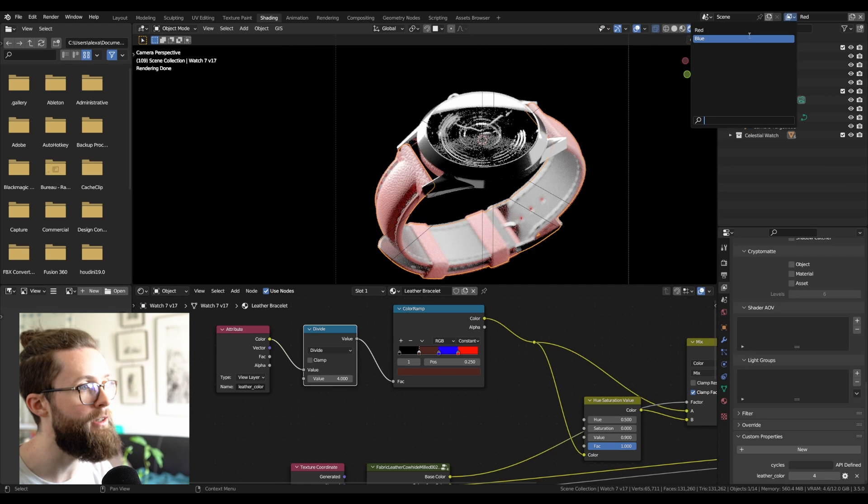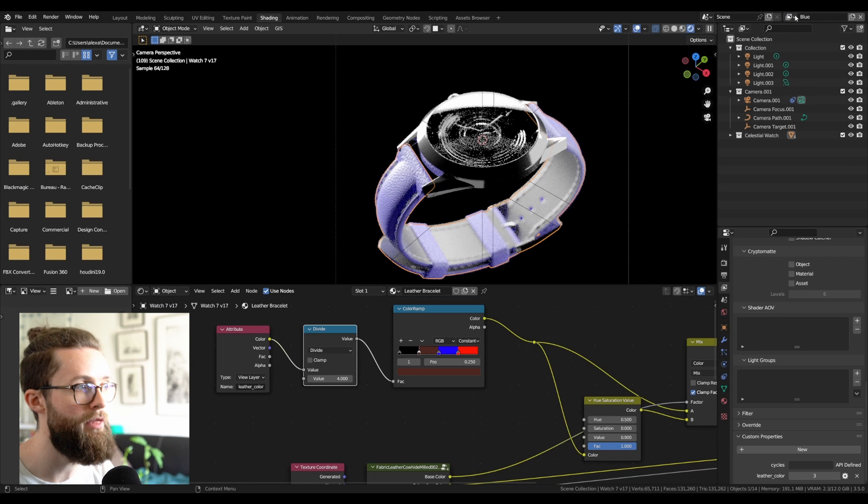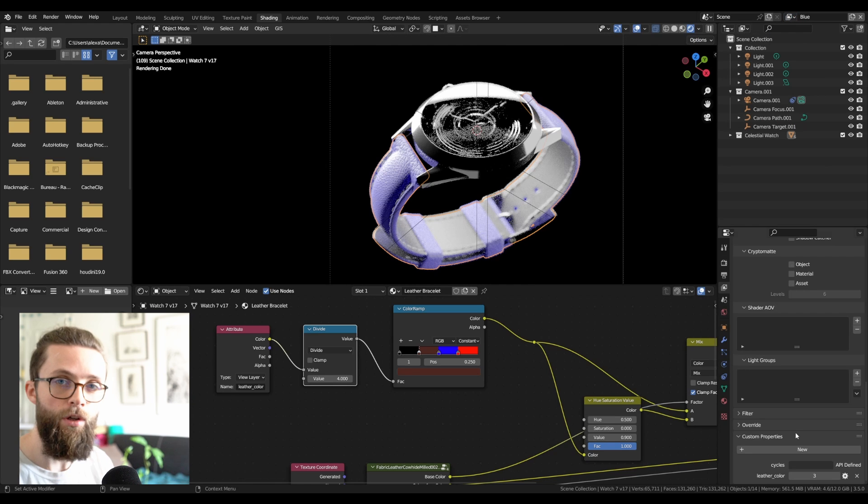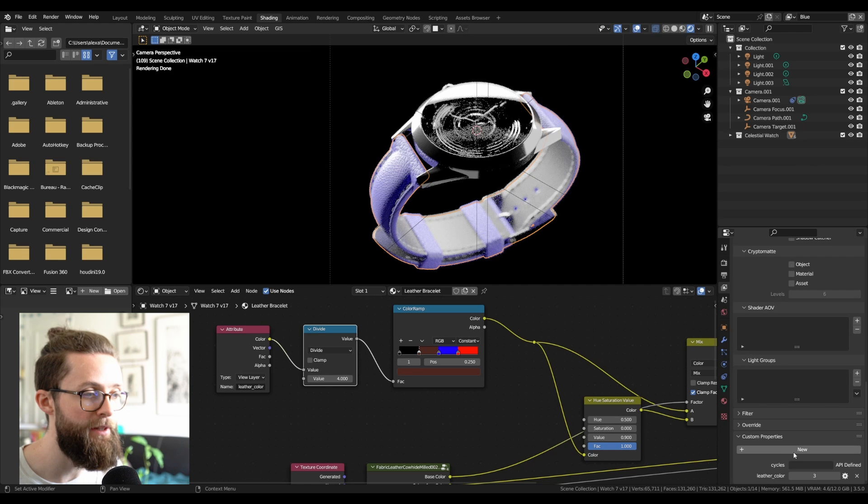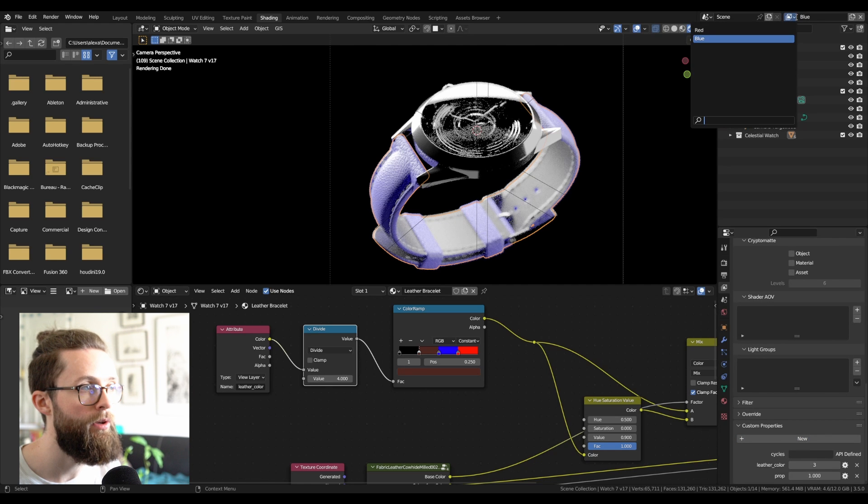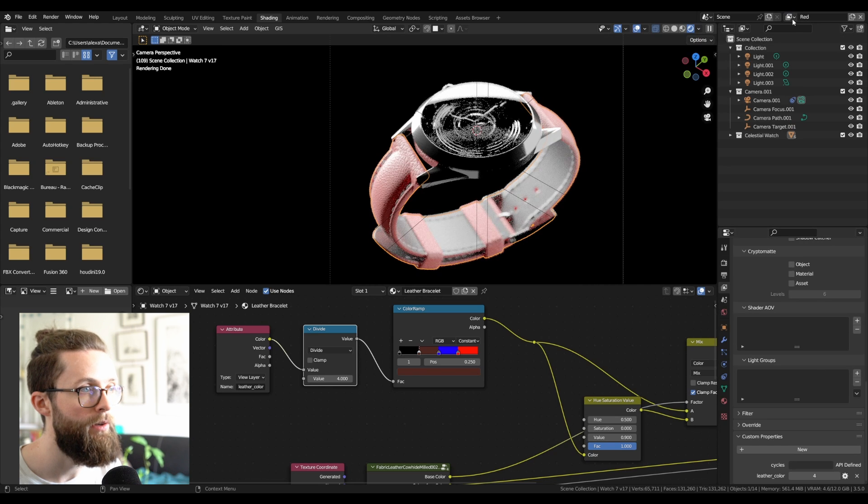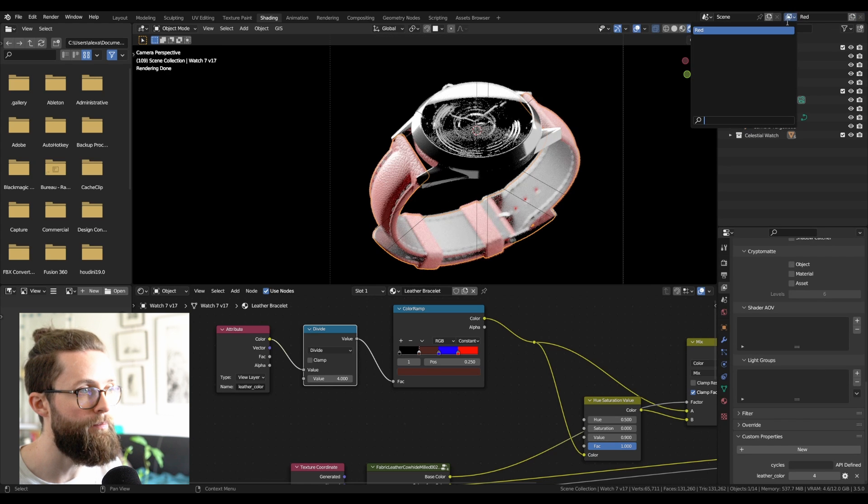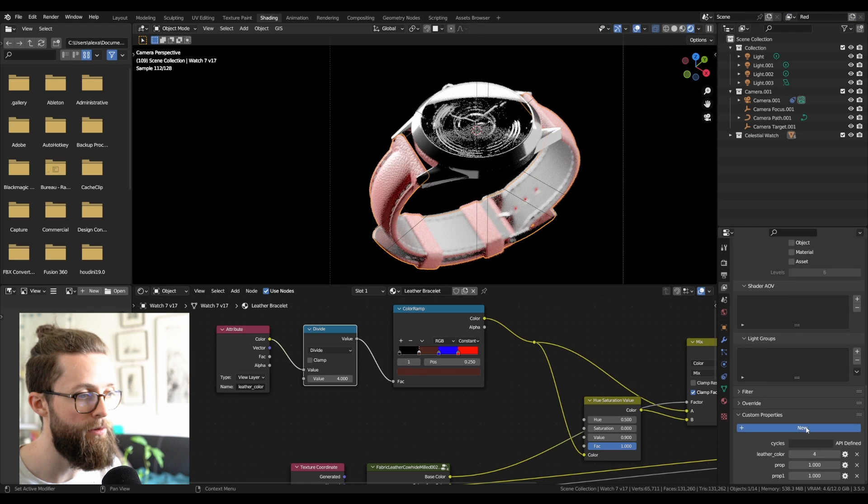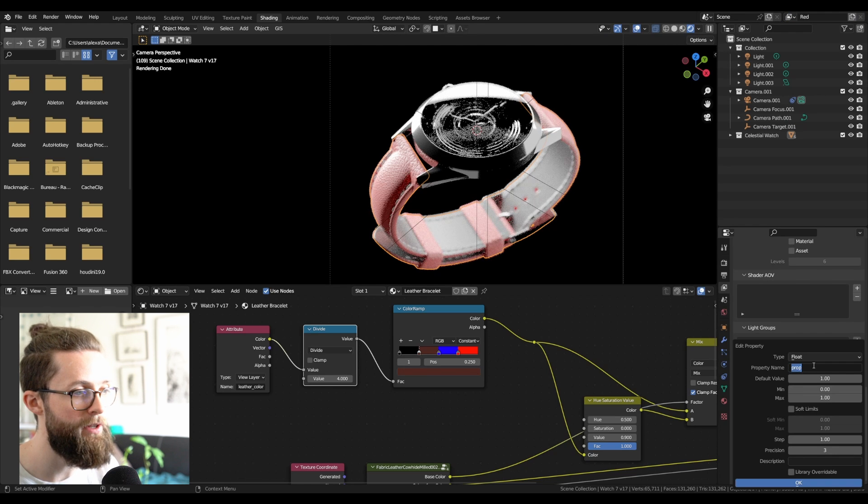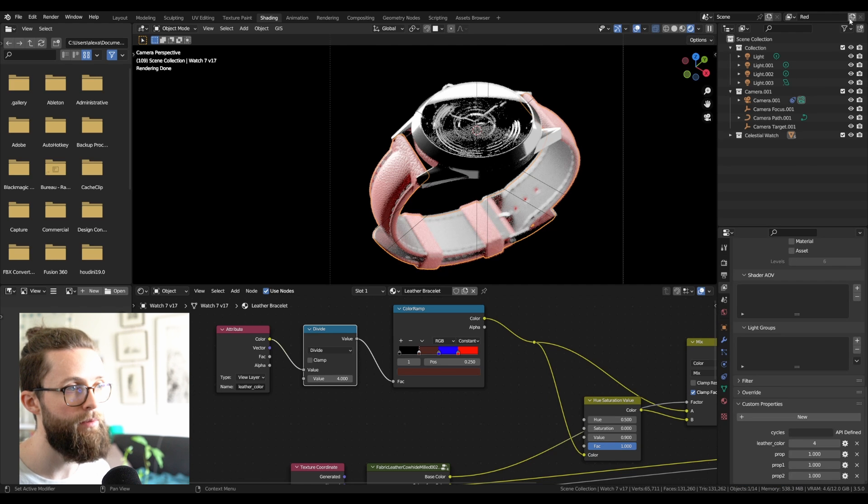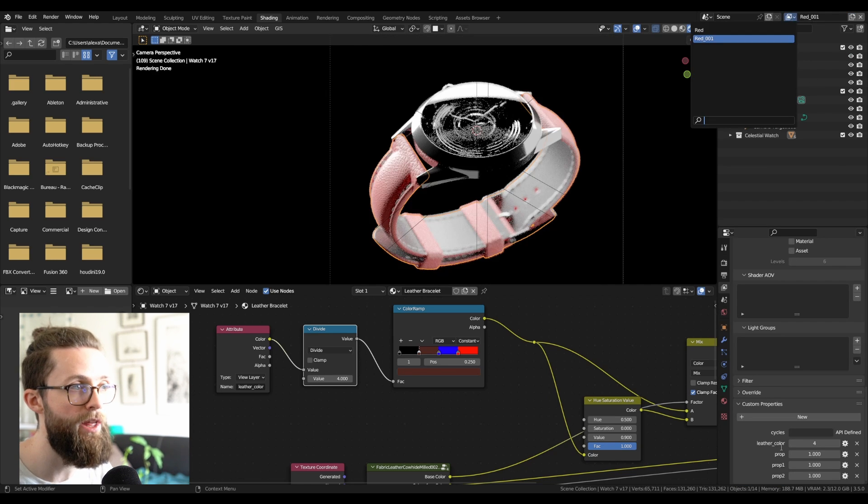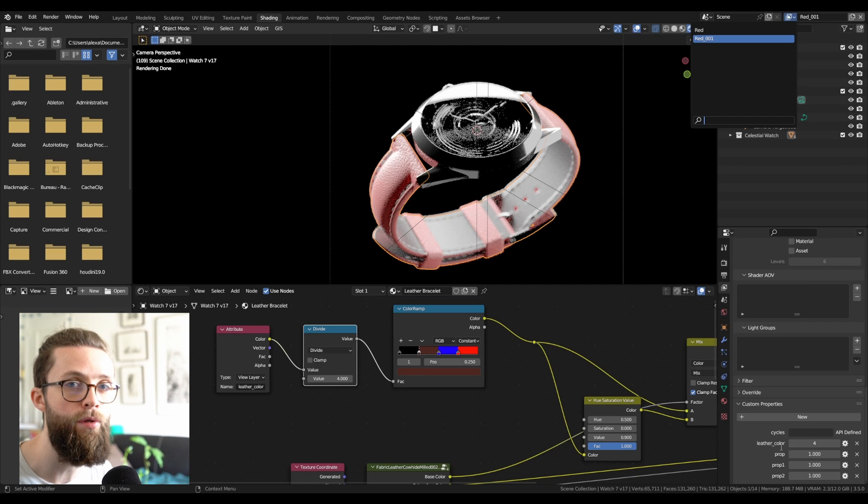You can really quickly switch between different values with this setup that way. You just need to know that if you add a new custom properties on this layer, it will not appear on the other layers. So it's best to set up everything on one layer, add all the properties you want, and rename them properly, do all the setup and everything, and then create new layers by clicking on copy settings. That way, all your properties are present on all the layers.